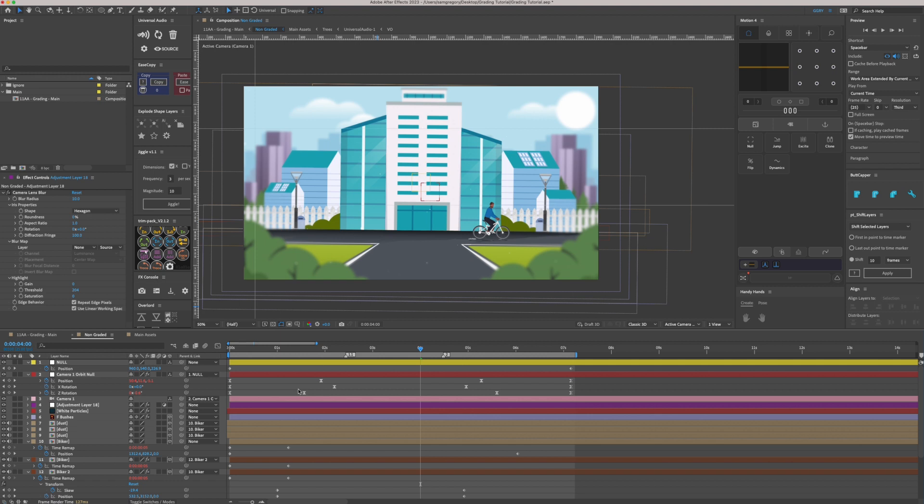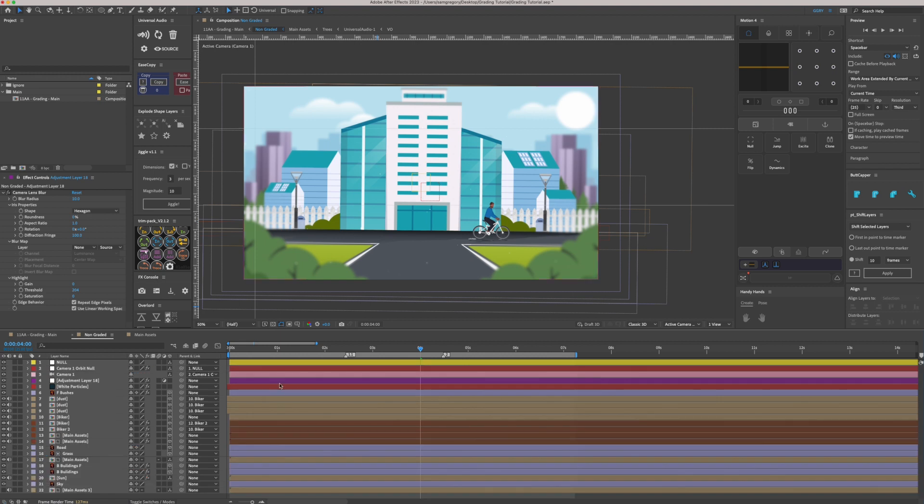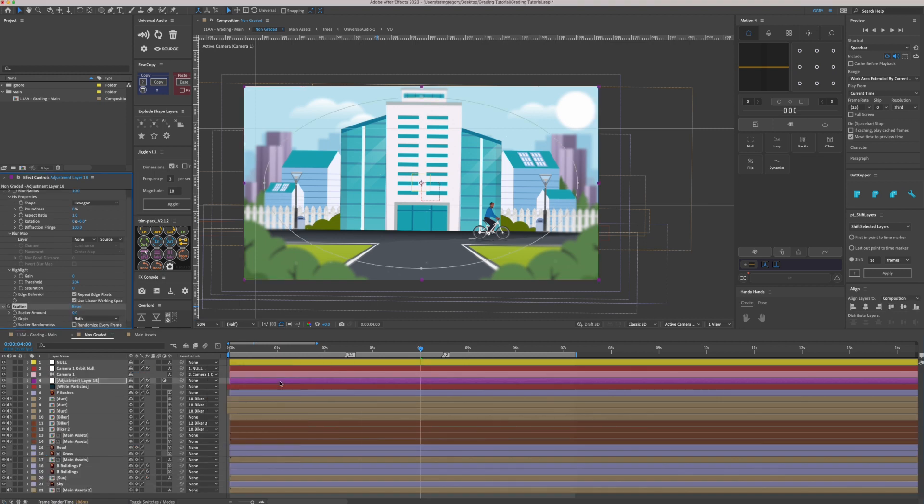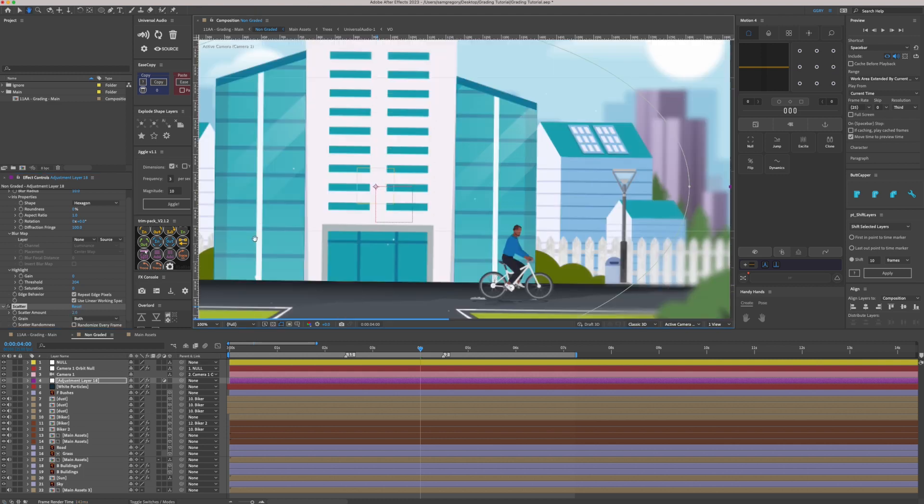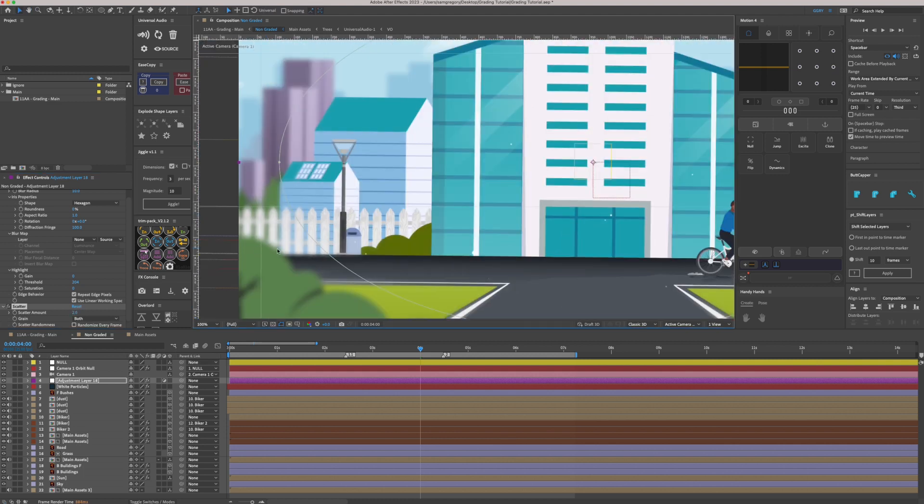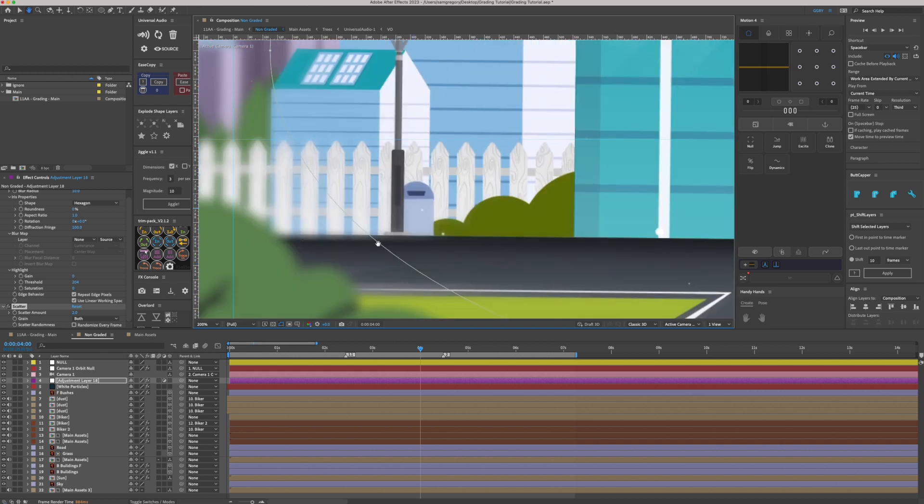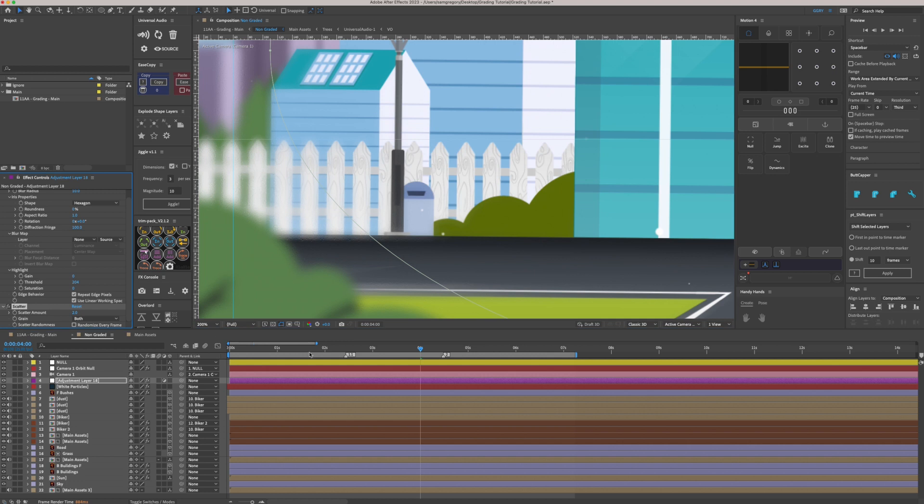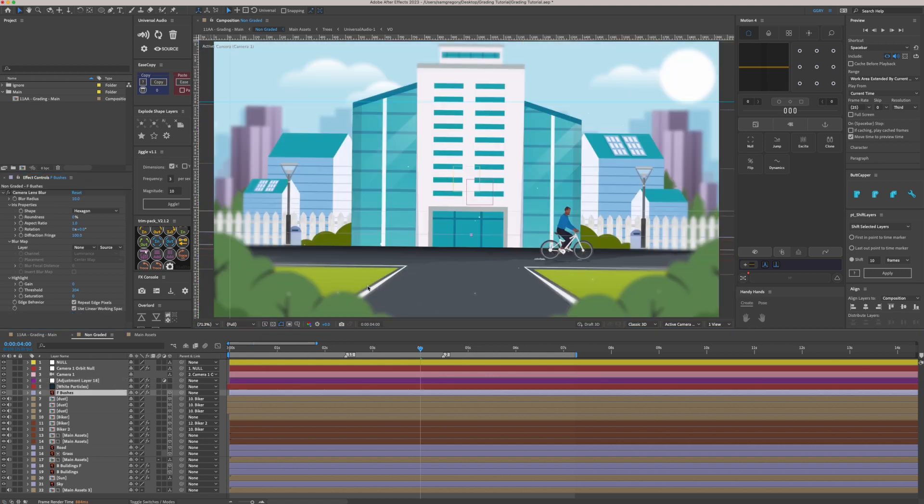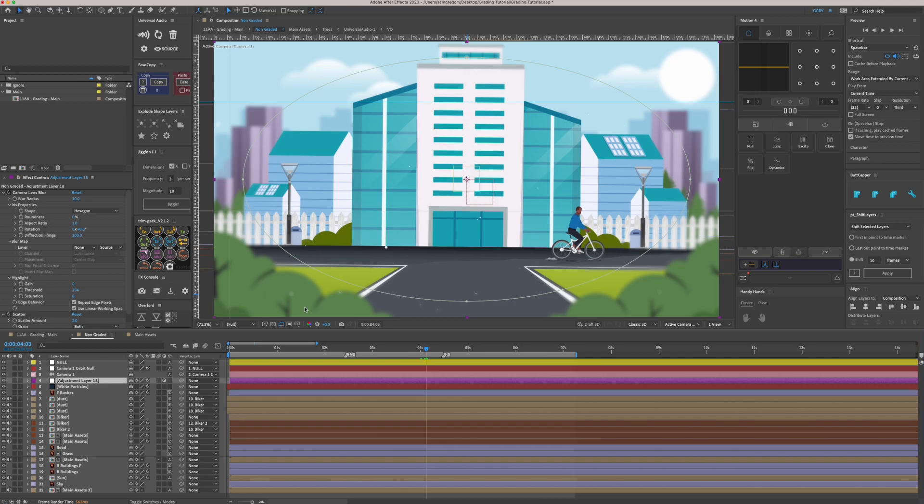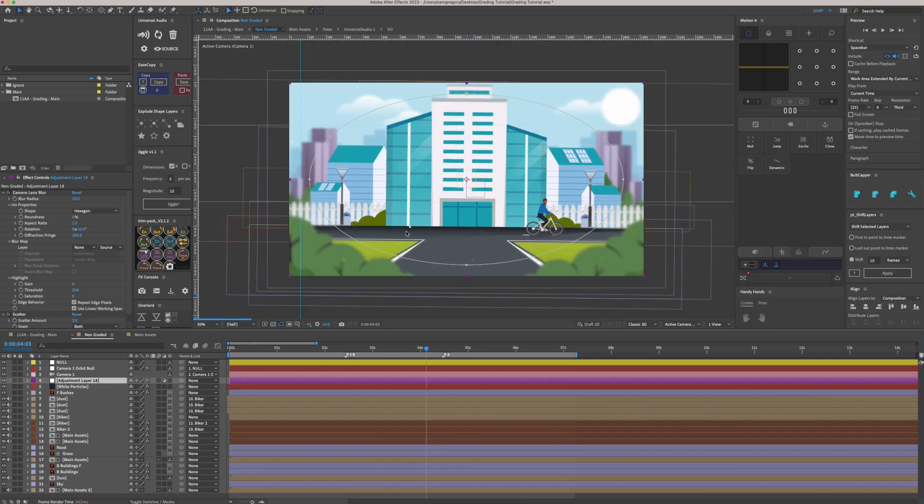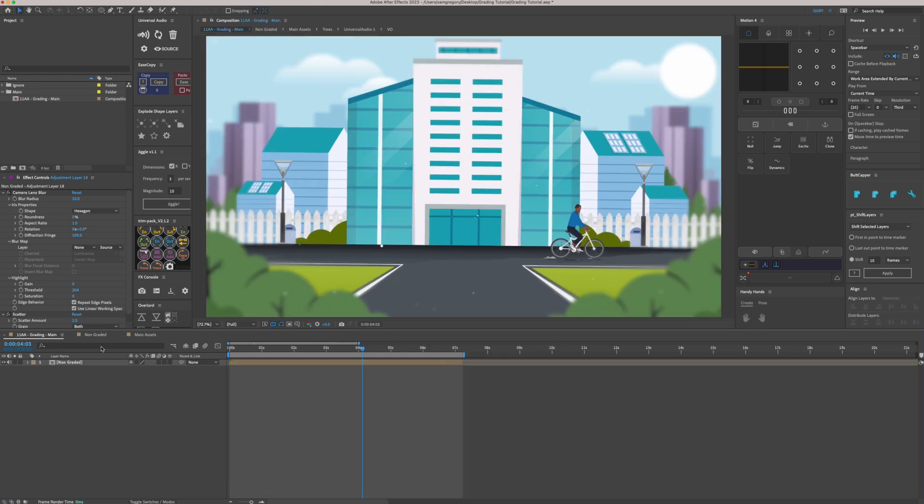And another good effect to link with the camera lens blur is an effect called scatter. And you only need a little bit, maybe two or three. And what that does, it gives a little bit of detail, a little bit of texture in the blurs. So you might add that to the bushes. Another thing you want to make sure of the adjustment layer that goes over everything, you want to make sure that that's continuously rasterized. So now we've got the blurs in, and we've got the shadows in.